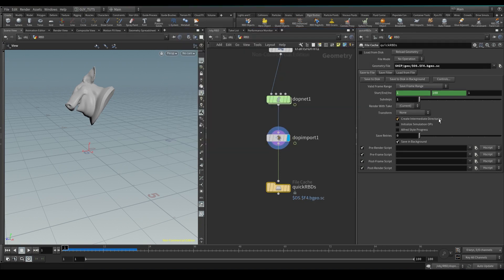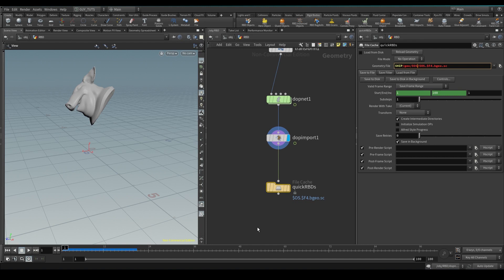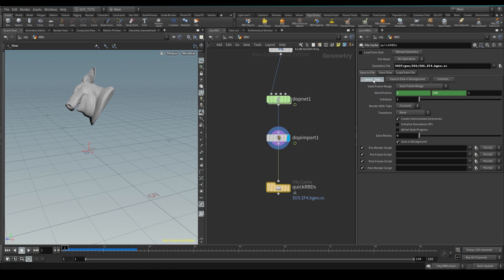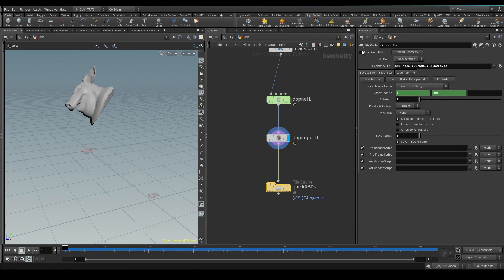I'm going to make sure create intermediate directories is on and in this geo I'm just going to go on here $OS the slash so what this is going to do is it's in this geo folder it's going to create a folder called quick RBDs and then it's going to call quick RBDs.0001.BGO.SC save to disk.